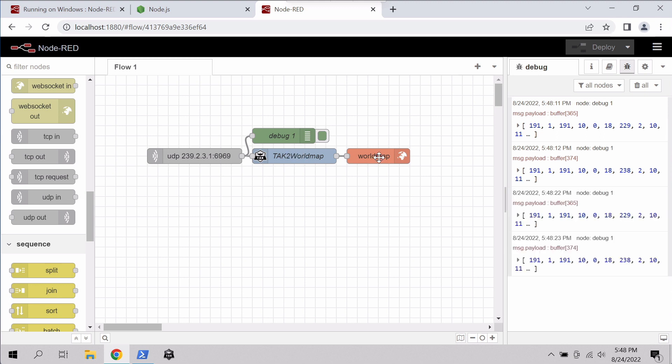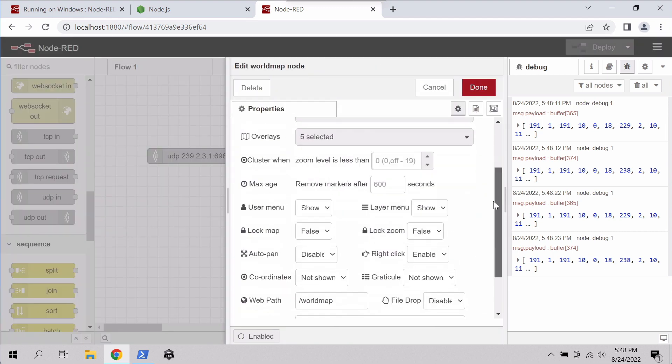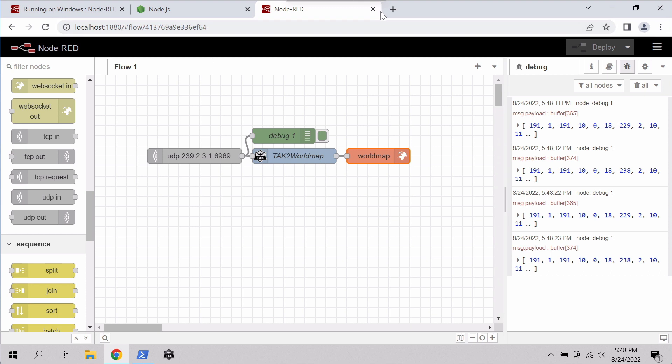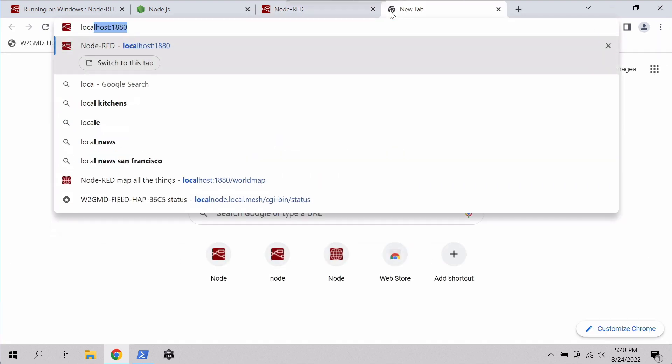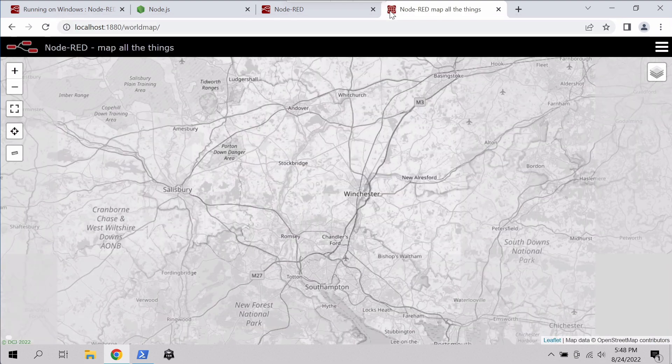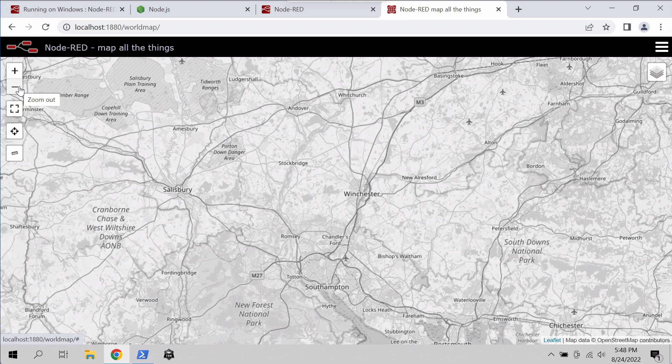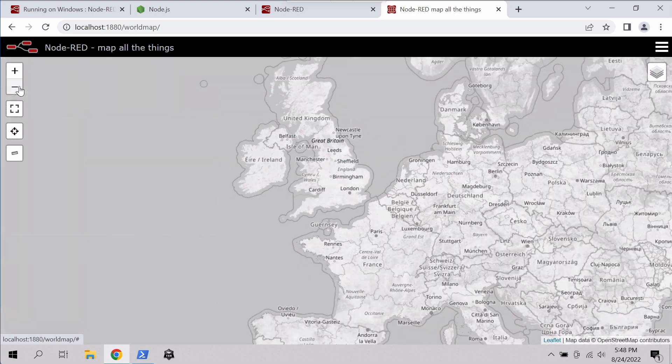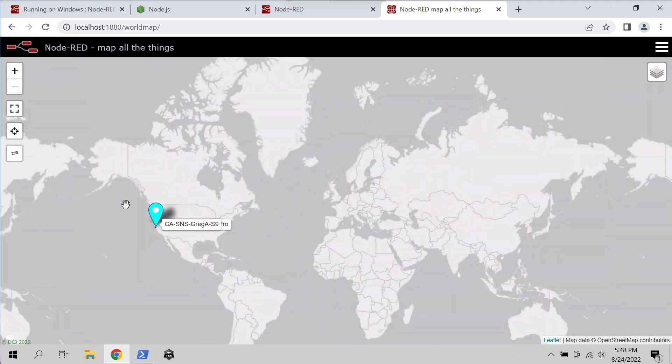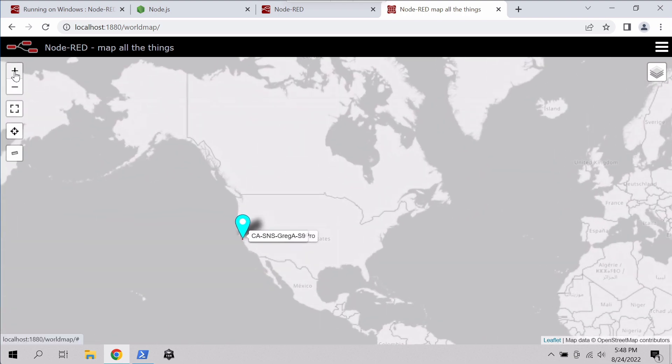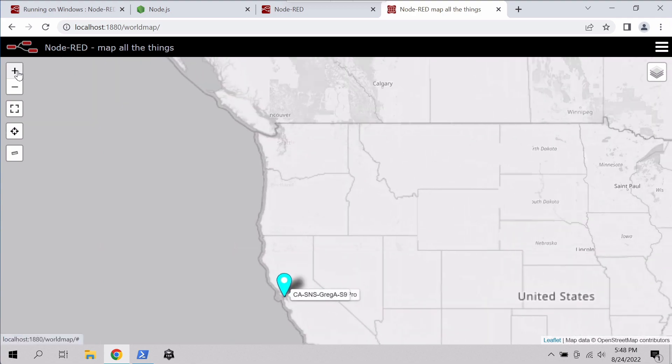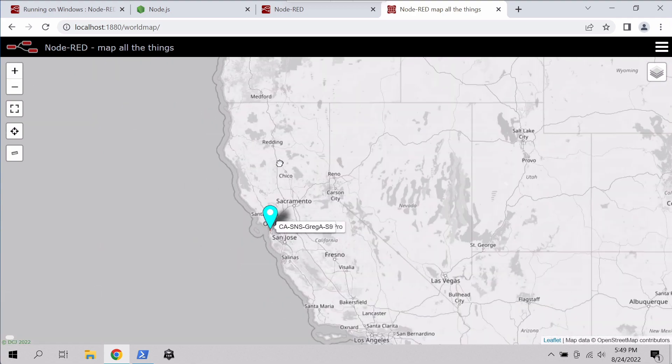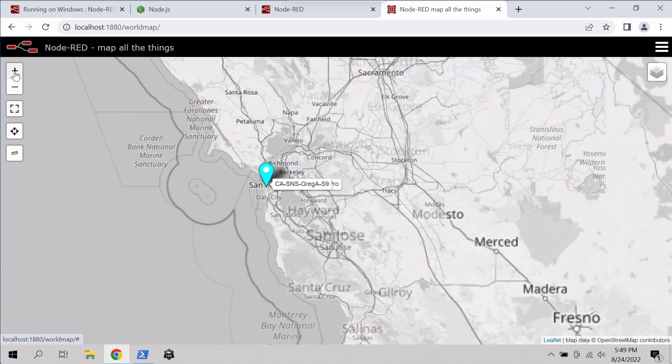So if you recall, the URL we hit for world map was slash world map. So now if we open a new tab, and we're going to go to our Node-RED instance again, but we're going to specify a URL there. So we're going to put in slash world map. And by default, the world map zooms in on an area of London here. You could change that in the world map settings, but if we zoom out, zoom way out, you can see over here in California, all the nodes I have in my house, including my ATAC device we saw earlier, are now showing up on the map via their multicast broadcast.